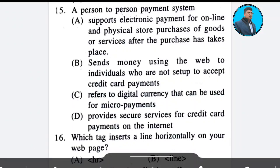Question 15: A person-to-person payment system. The correct answer is Option B — it sends money using the way to individuals who are not set up to accept credit card payments.